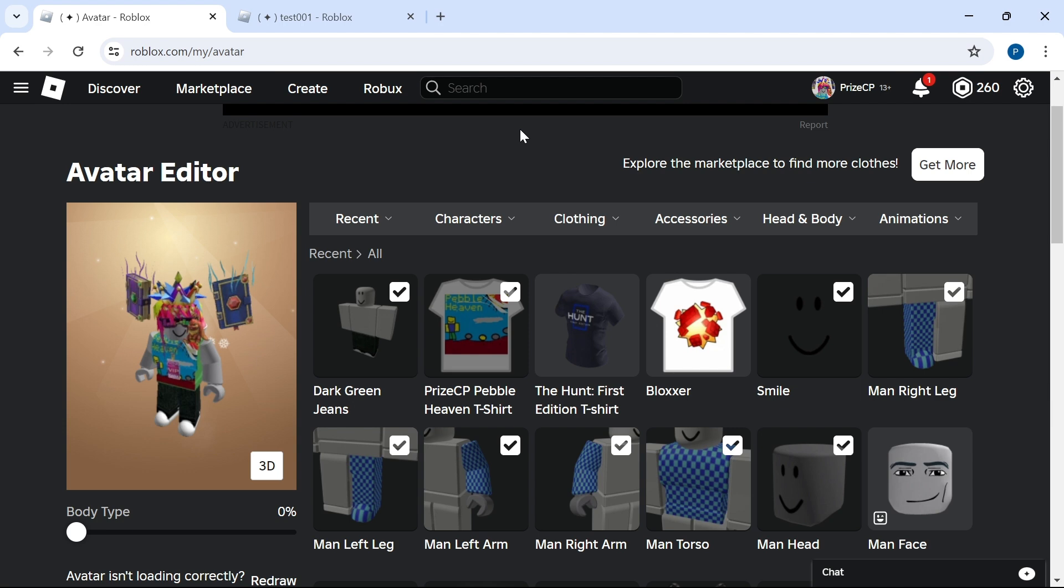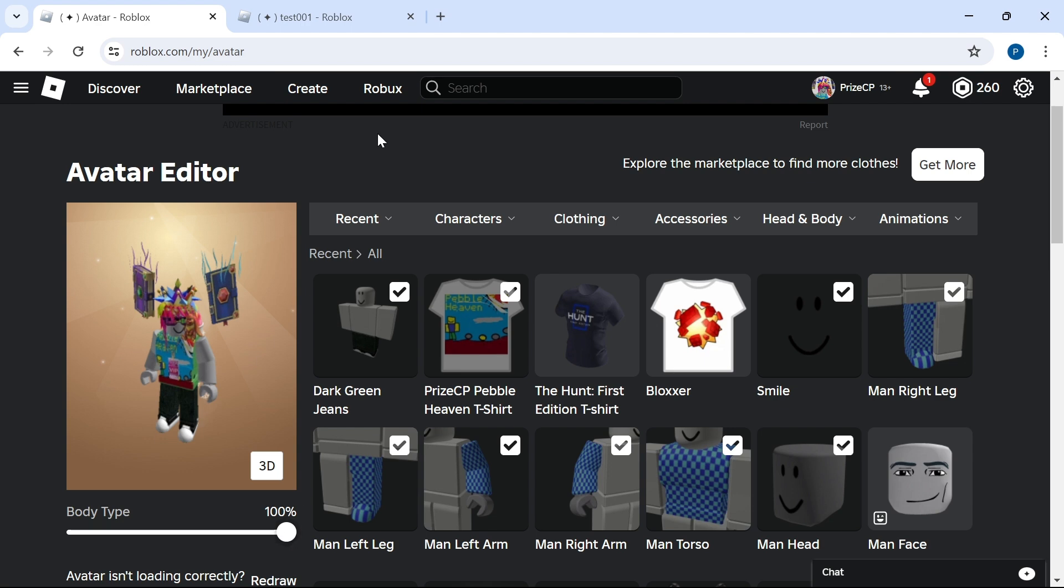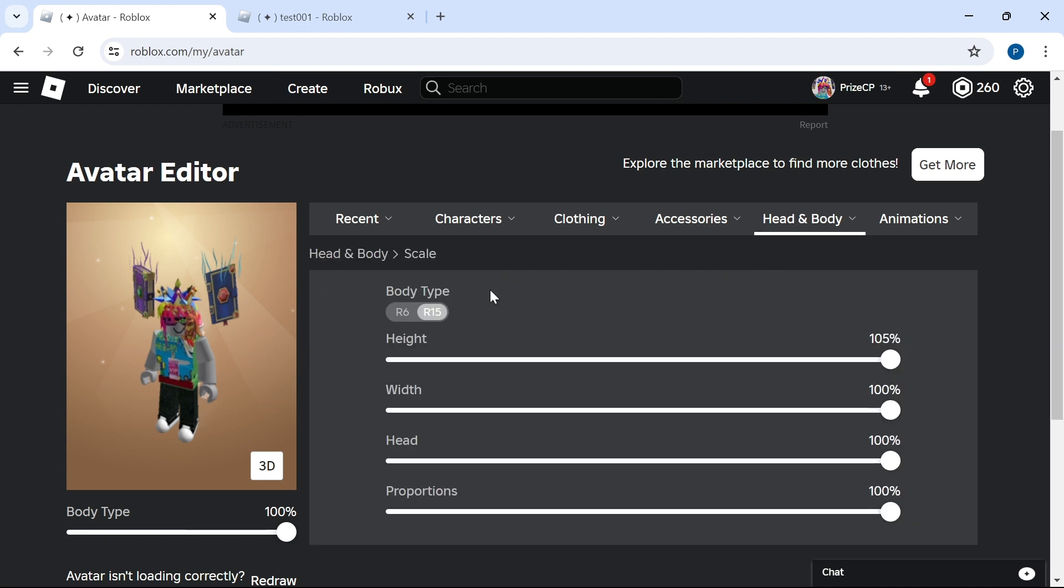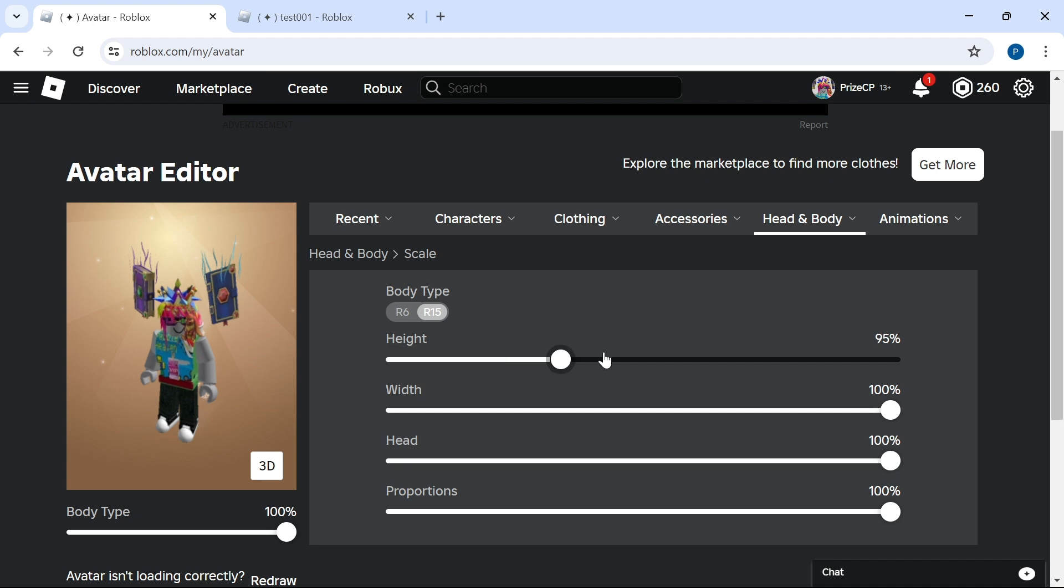Going back to the roblox webpage now, let's see if there is anything else that we can do to change the size of our character. I'm going to change the body type back to 100%, but I'm going to go over here to head and body. As I hover my mouse cursor over that, you can see these items popped up. I'm going to click on scale. So here I have more options. I can change the height of my character. Right now it's at 105%. I can change it to 0, or maybe not 0 but 90. That's the minimum.